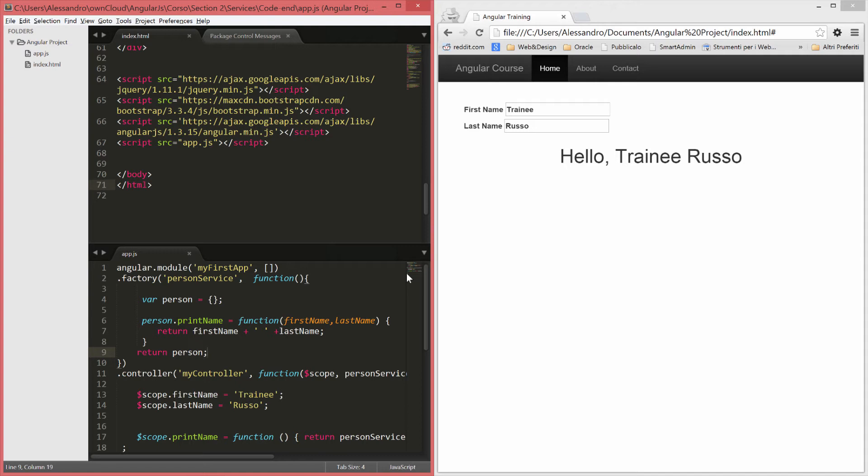I want to show you something else which is actually how to get our module. So let's create a new file and let's see that we want to create a new controller. Actually we'll do something better. We'll move our controller from the app.js into another file called controller.js.